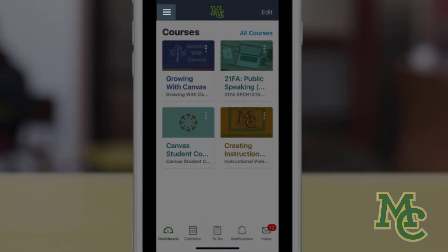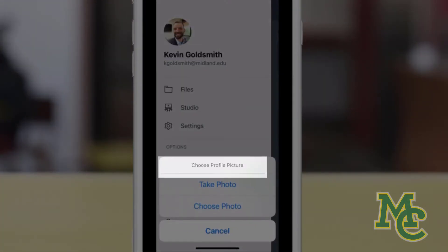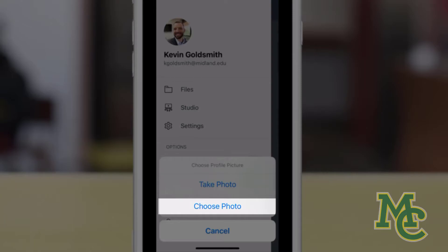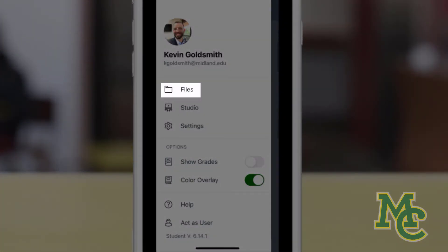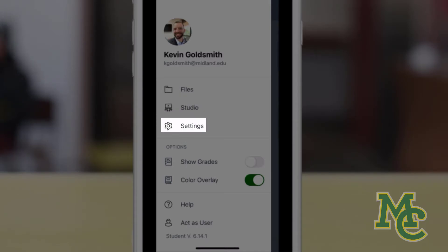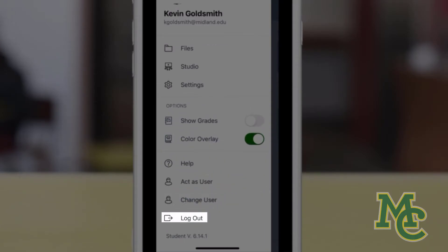If you click here, you can see some additional settings. You can add or change a profile picture by clicking here, and can either take a photo or choose a photo from your phone. You can add or access any files. Studio allows you to upload or record media. Settings allows you to customize your visual and notification preferences. Show grades allows your grade to be visible over each of your courses in the dashboard, and you can change user or logout at the bottom.